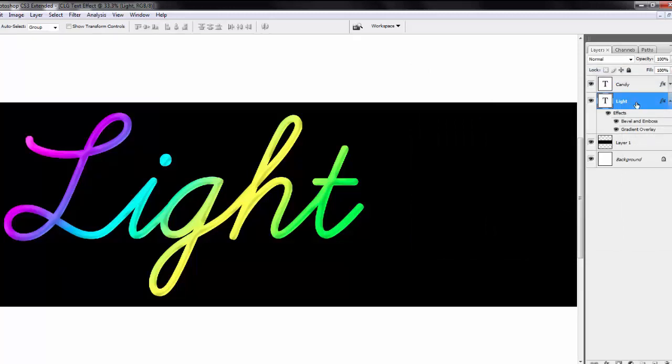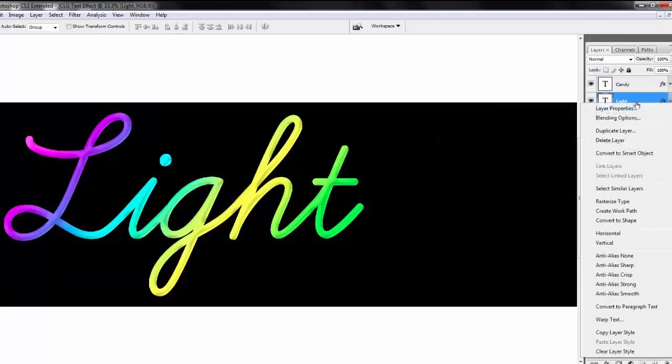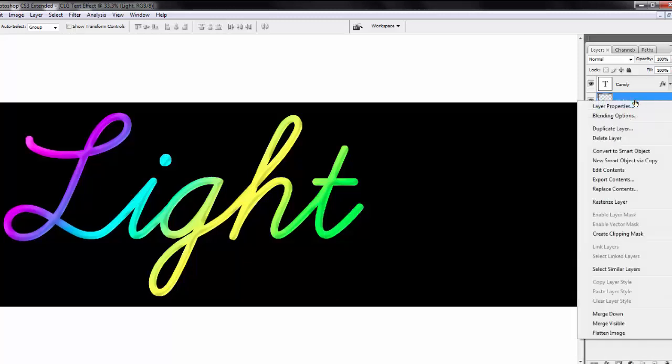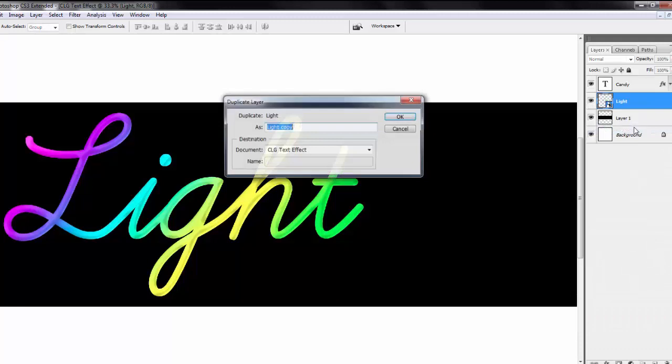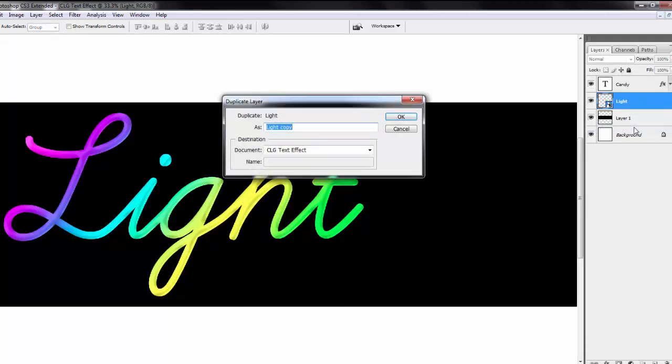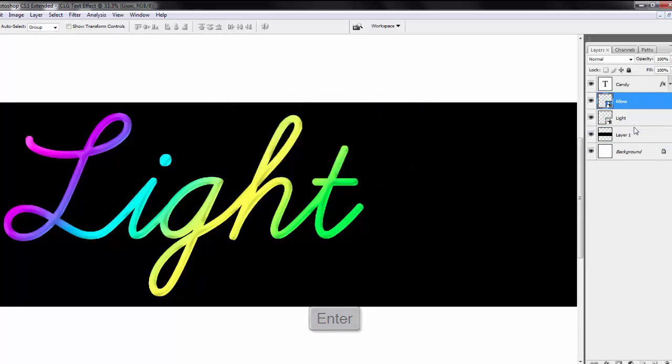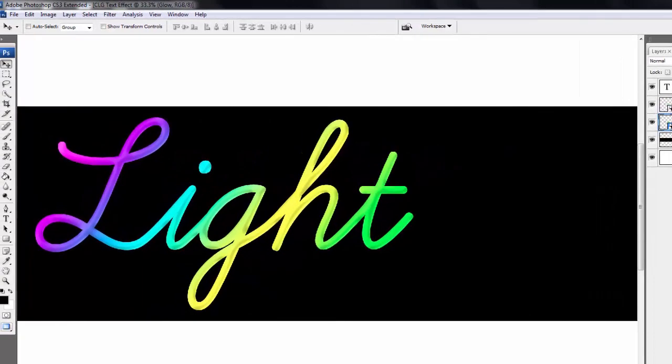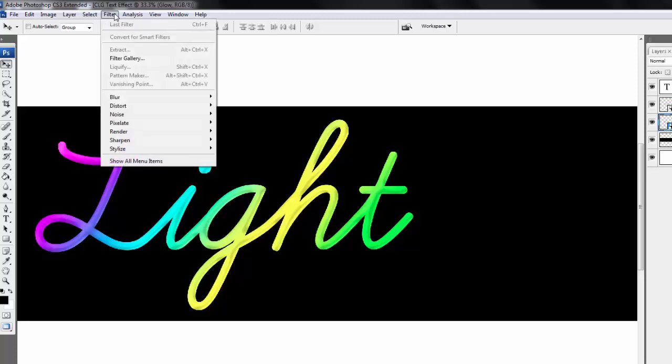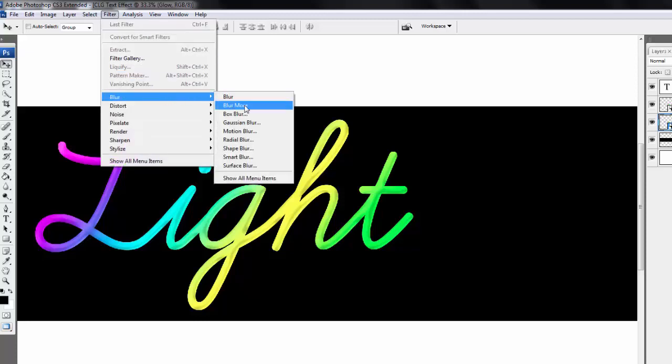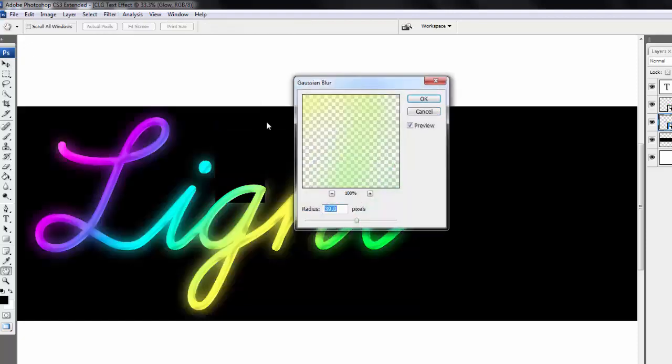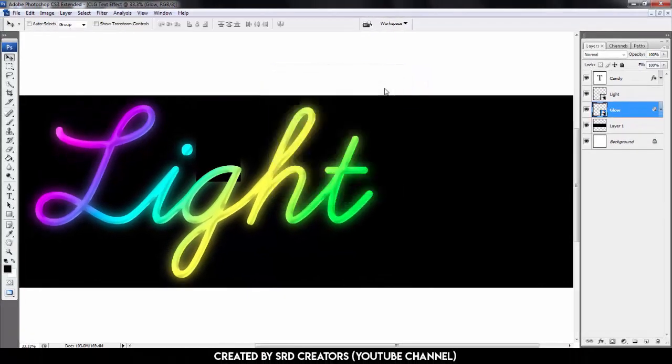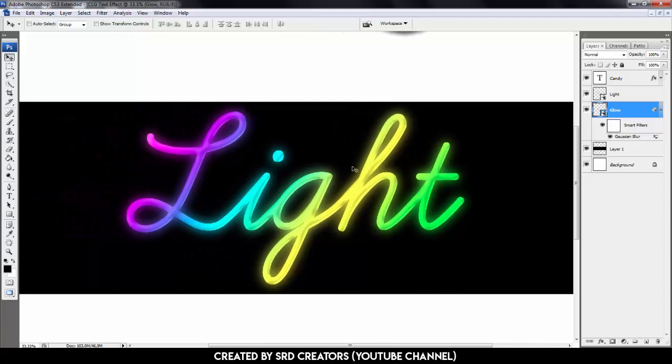Select light layer. Press right click, select convert to smart object. Right click again. Select duplicate layer. Name it glow. Hit enter. Track down. Go to the filter menu, blur, select Gaussian blur. Radius is 39 pixels. Hit OK. Light effect is complete.